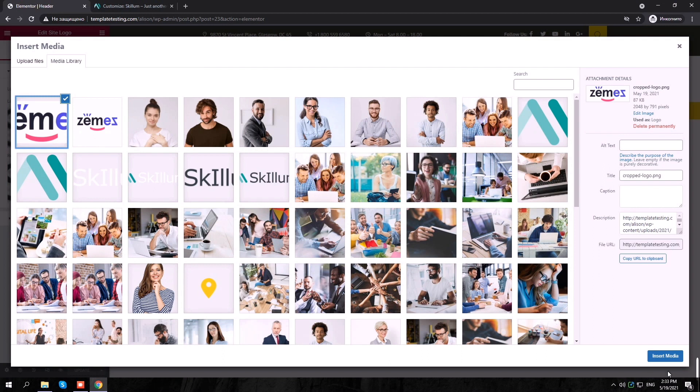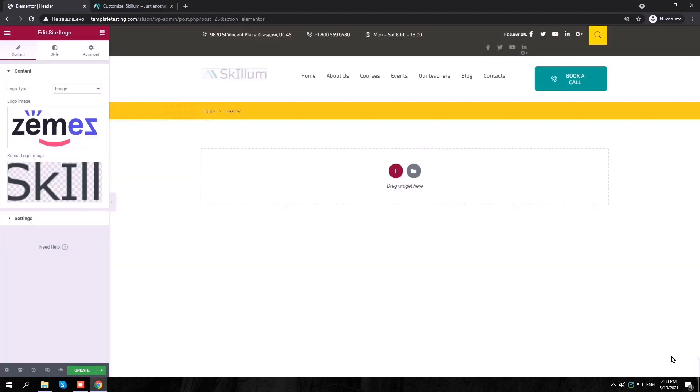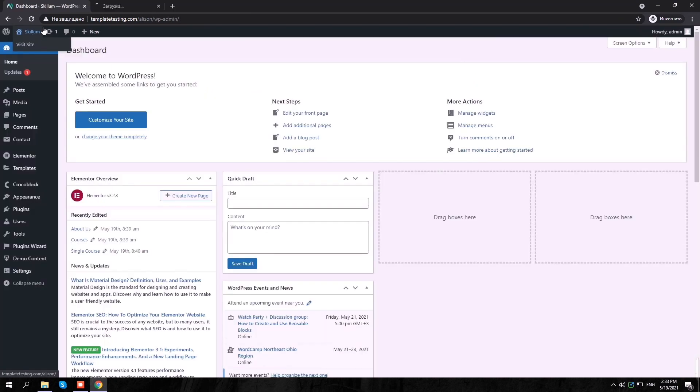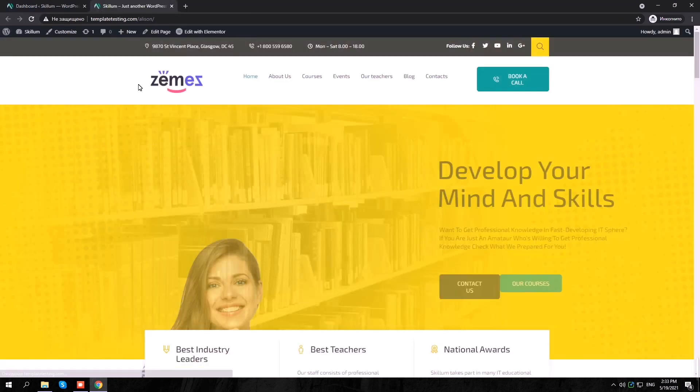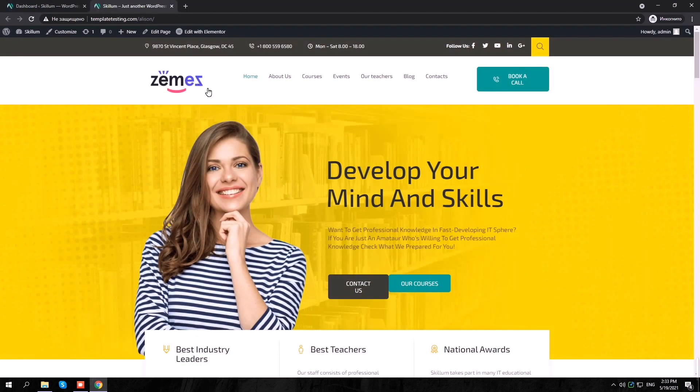Click Update when finished. Now, let's check our results.